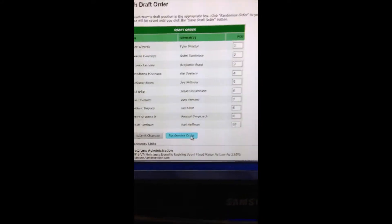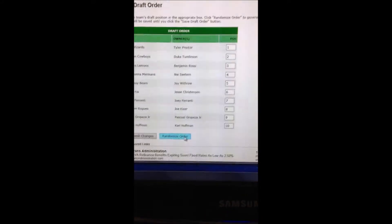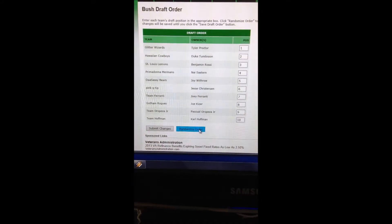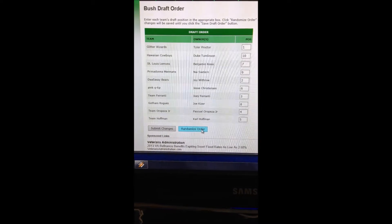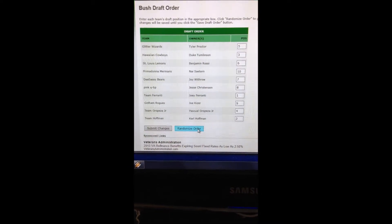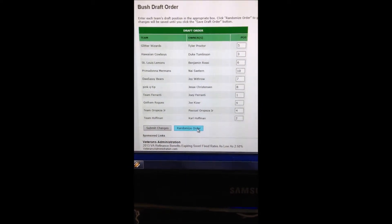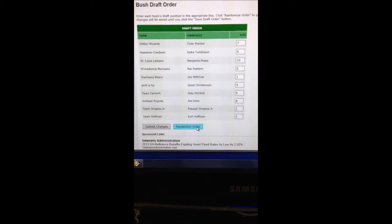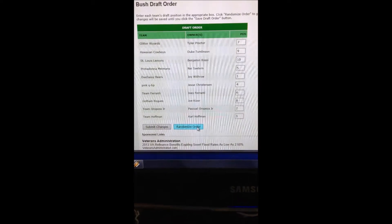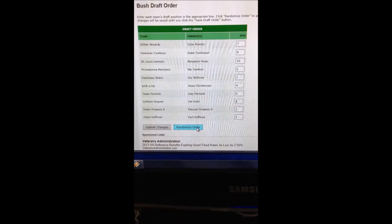We're going to click it four times. One, two, three, four. Oh, wow. There's everyone's draft picks.